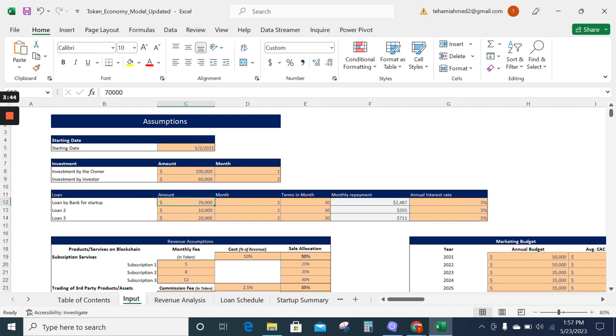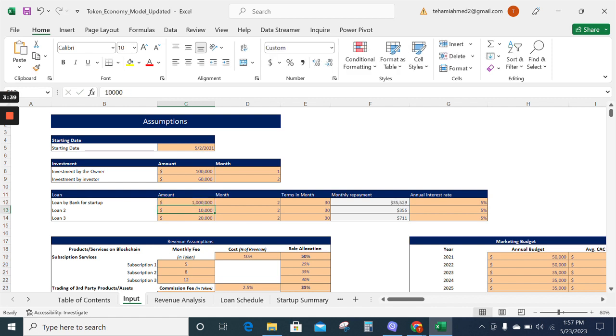this amount can also be adjusted as per your business requirement and the model will update itself.